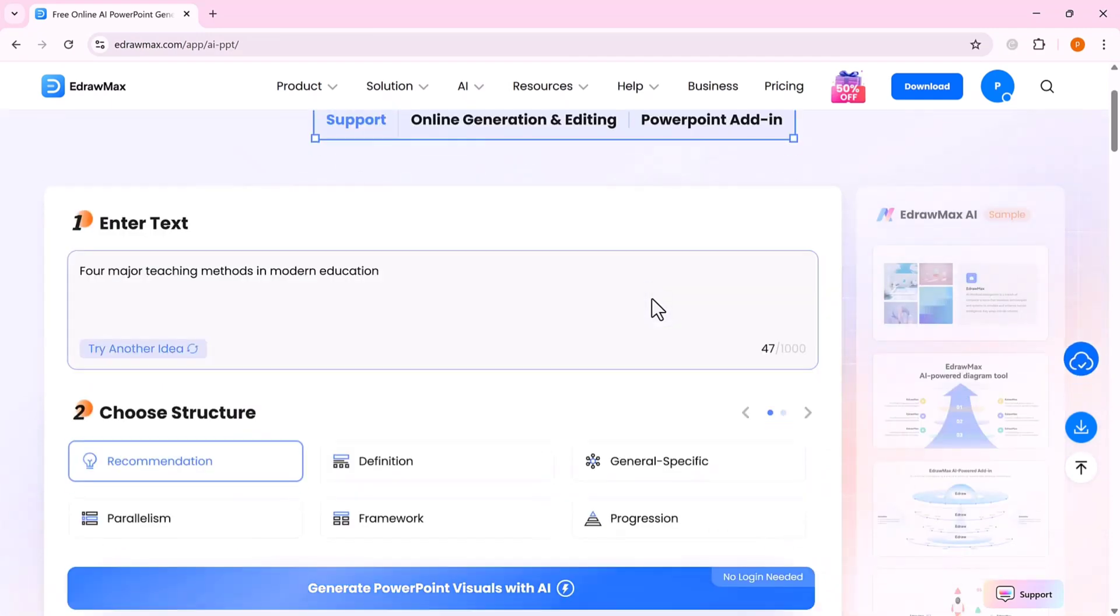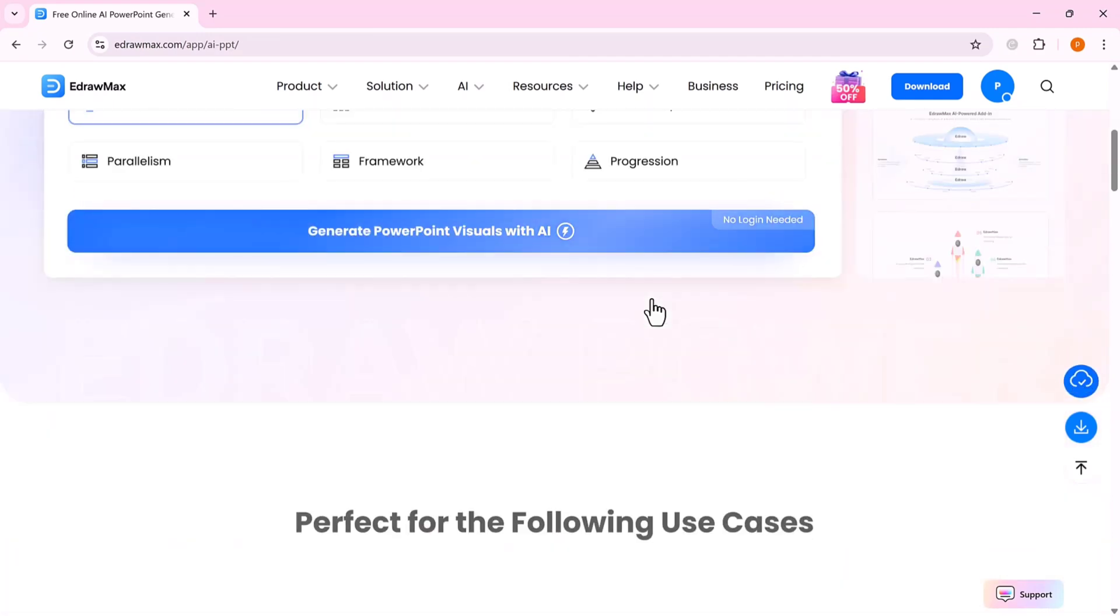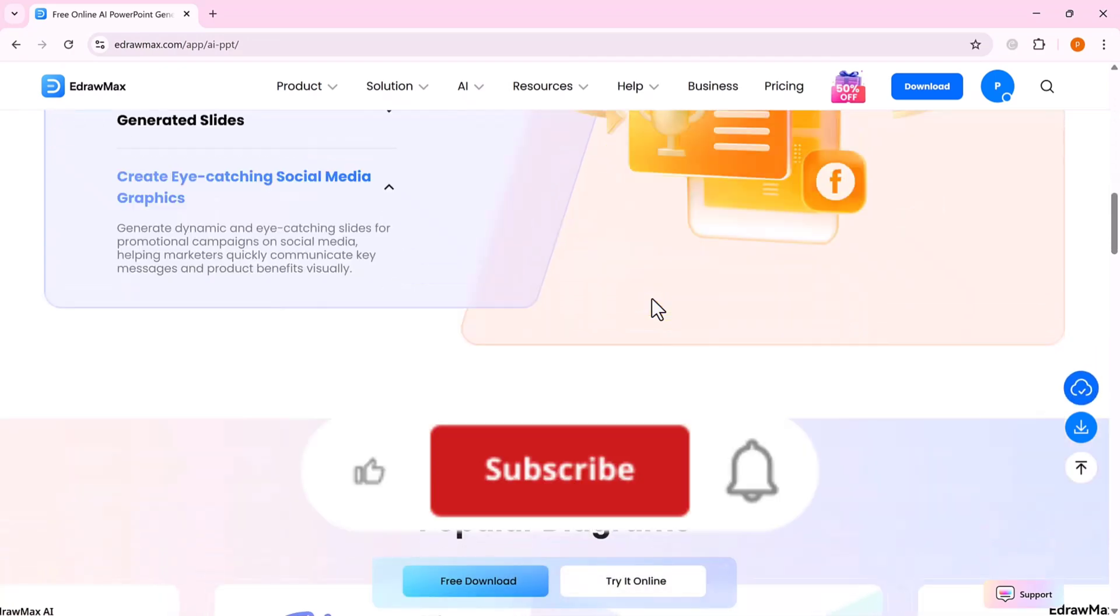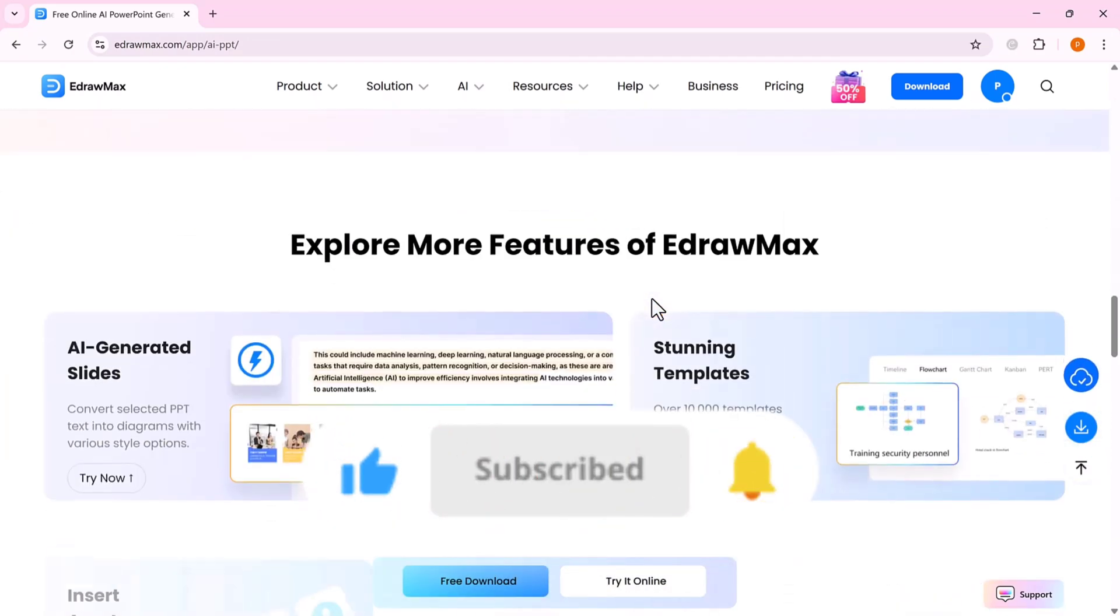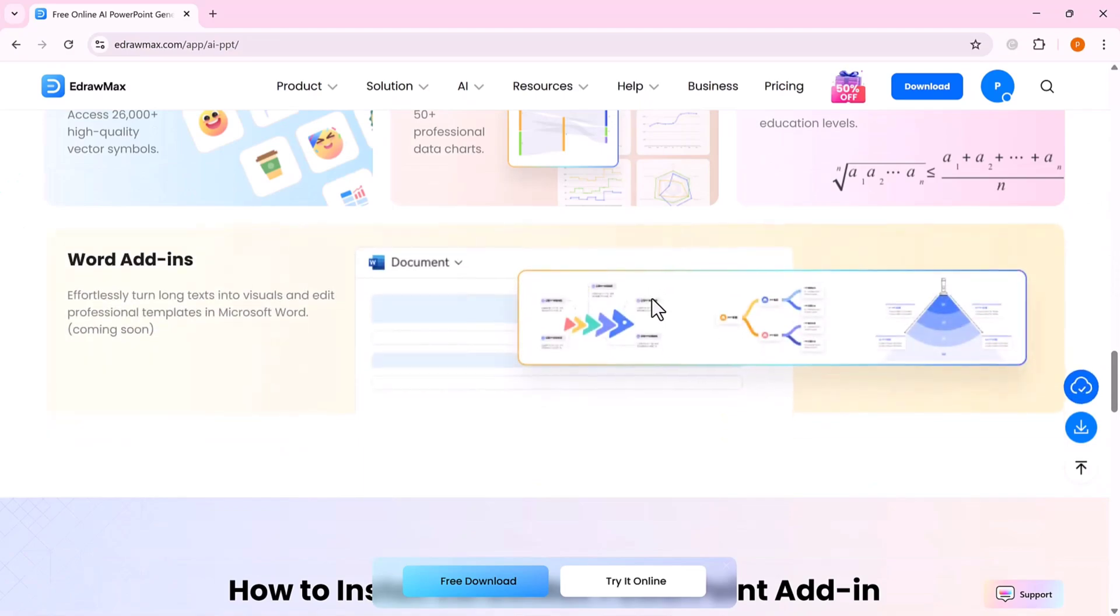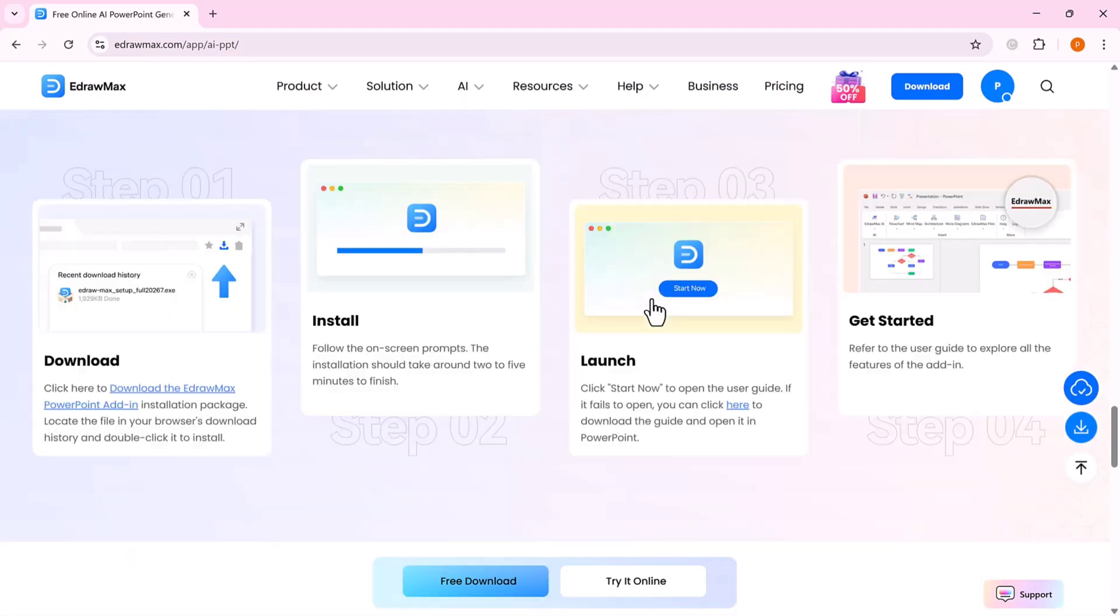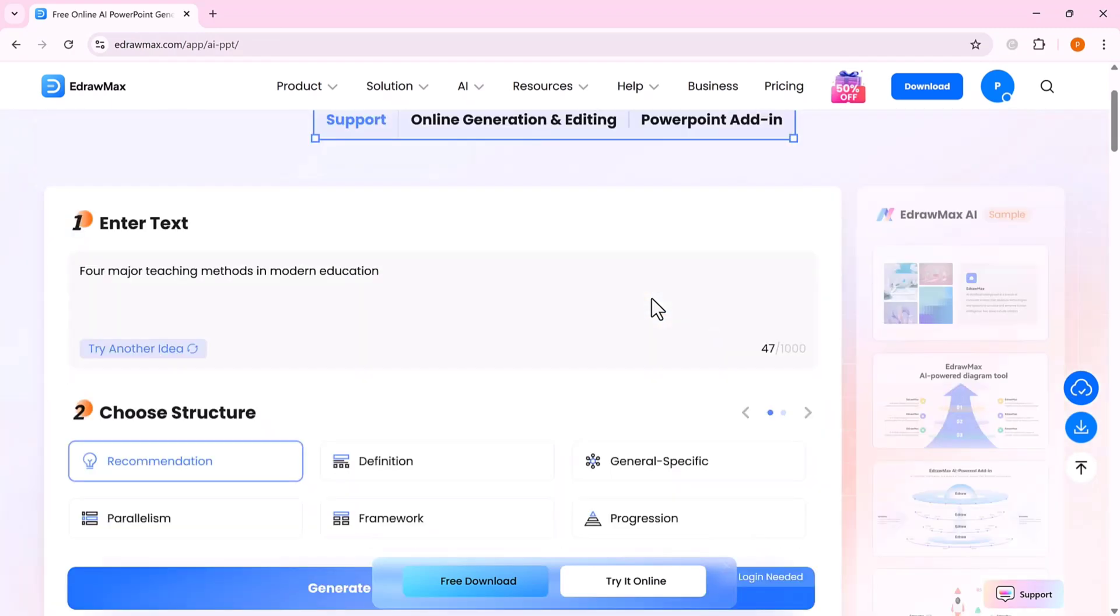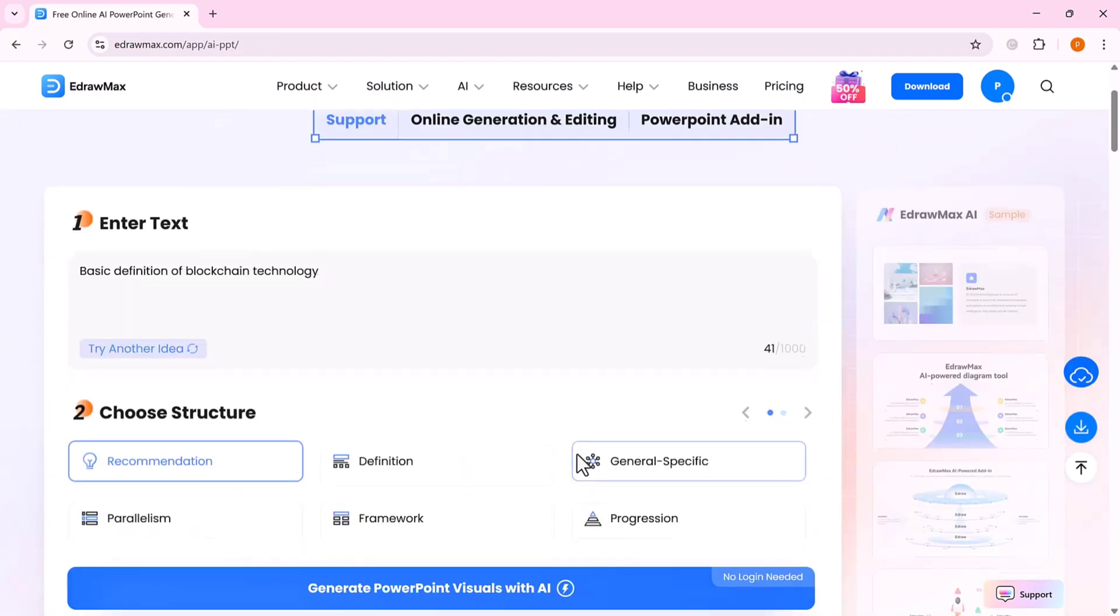So that's a quick tour of Edraw Max AI for PowerPoint. If you found this video helpful, don't forget to hit like, subscribe, and turn on the bell icon so you never miss another smart tool review from my channel. Got a tool you want me to cover next? Drop it in the comments. I'd love to hear your suggestions. Thanks for watching, and as always, keep creating smarter.